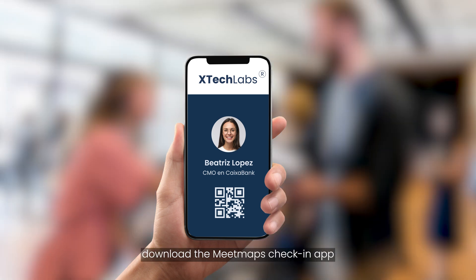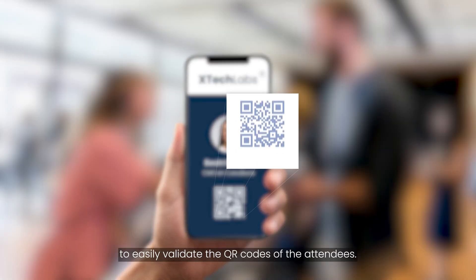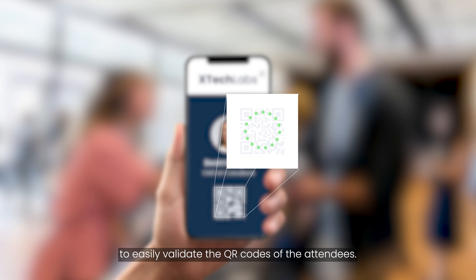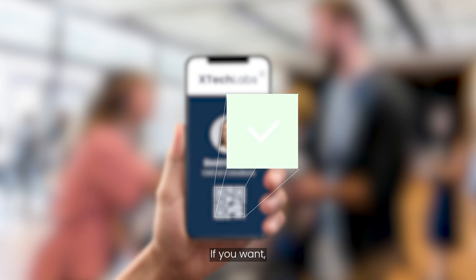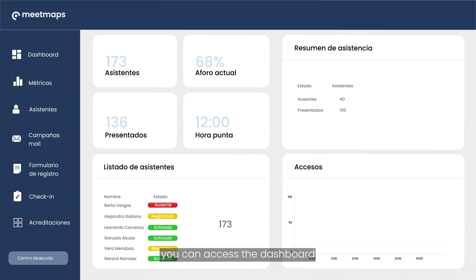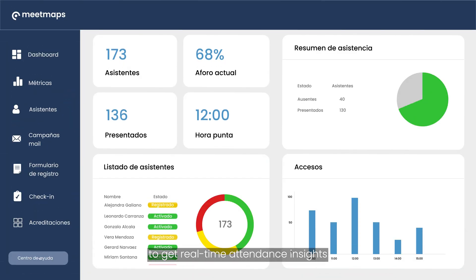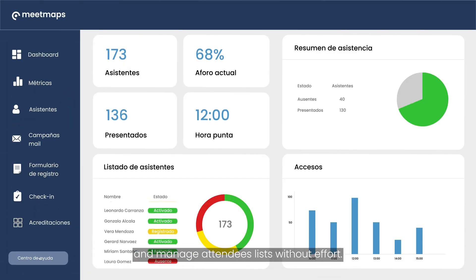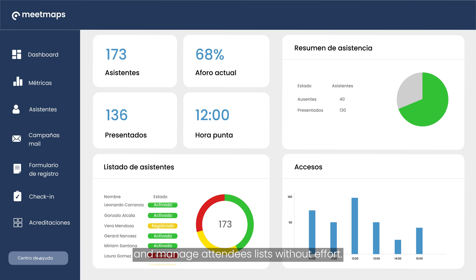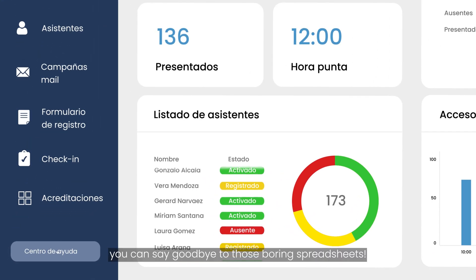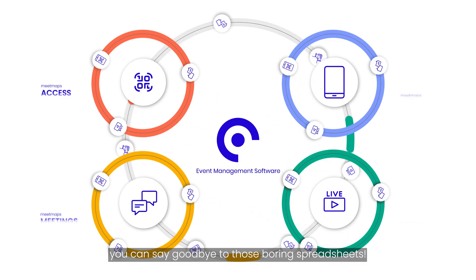The day of the event, download the MeetMaps check-in app to easily validate the QR codes of the attendees. If you want, you can access the dashboard to get real-time attendance insights and manage attendees lists without effort. You can say goodbye to those boring spreadsheets.